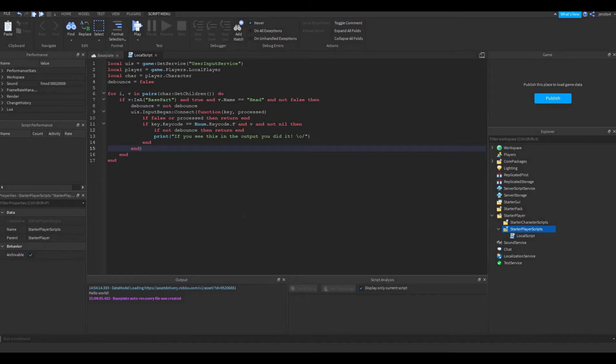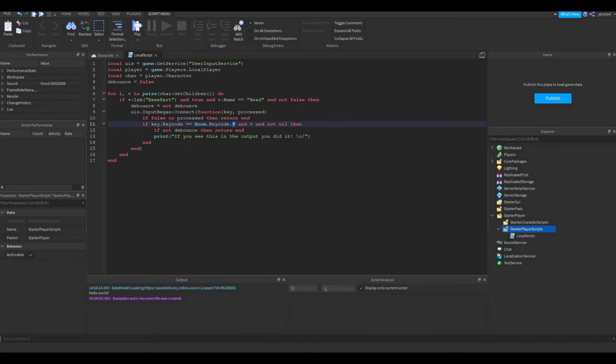So now before we test our code, we need to know what this code is supposed to do. Now I made it myself, so I know what it's supposed to do. So when you press the F key, it should print this message here. So let's go in game and test it out.